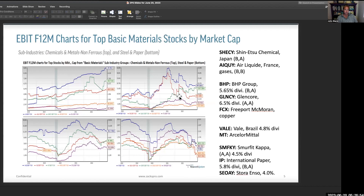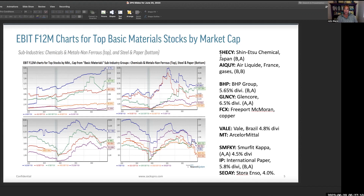Forward 12-months earnings in absolute terms — these are just absolute numbers in the billions, and they are different. What we really want to get into in this slide is more of the names. Shin-Etsu Chemical — that's the green line — doing quite well. Air Liquide (AIQUY), a French company, also has a nice looking earnings chart. So now we've had Linde, Air Products and Chemicals, Air Liquide, and Shin-Etsu.